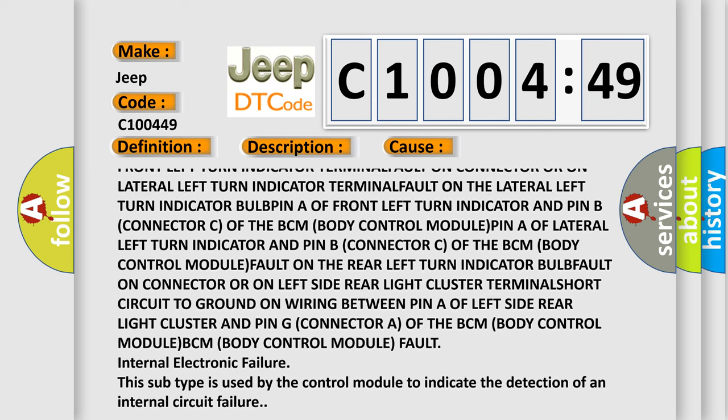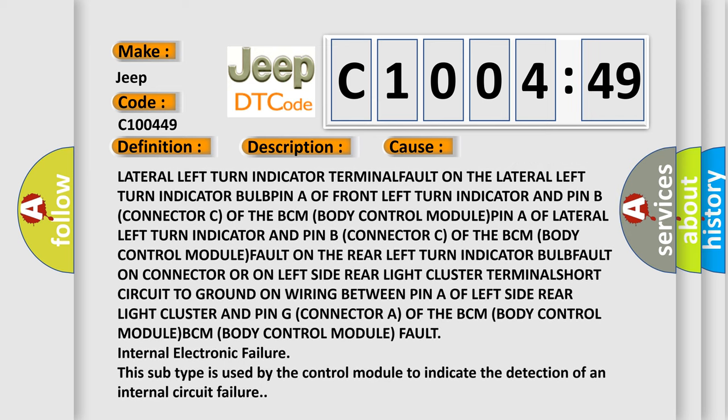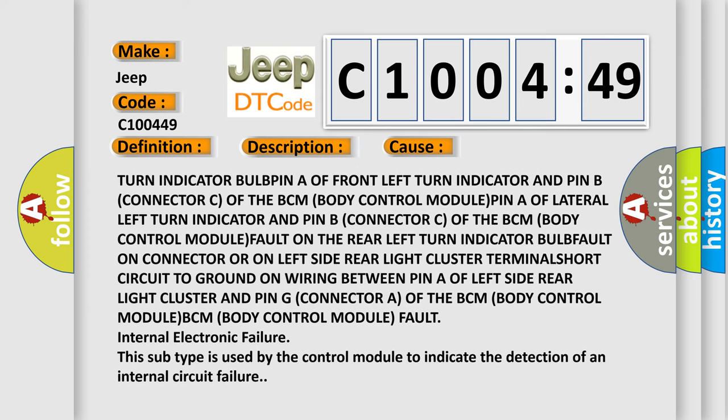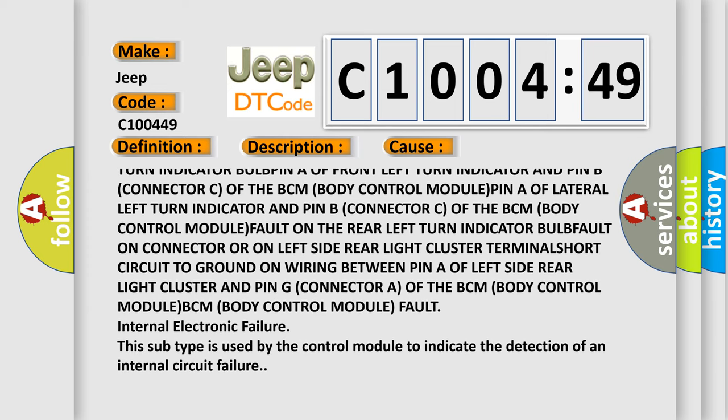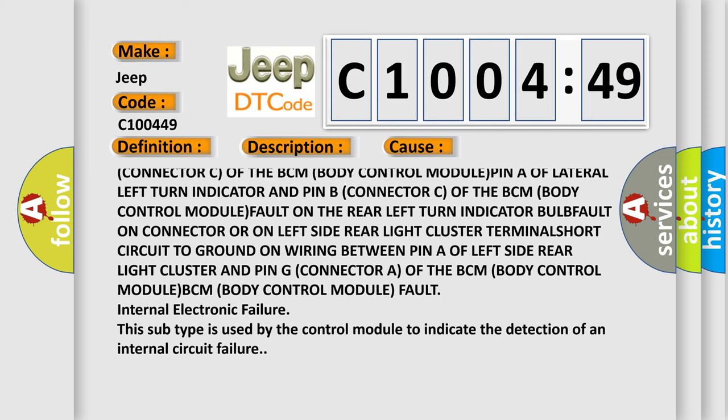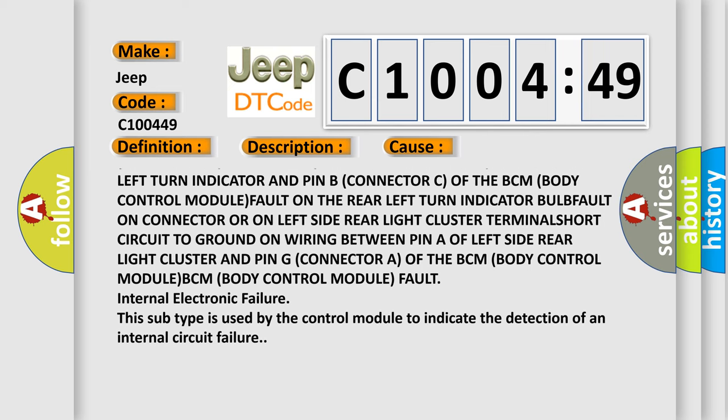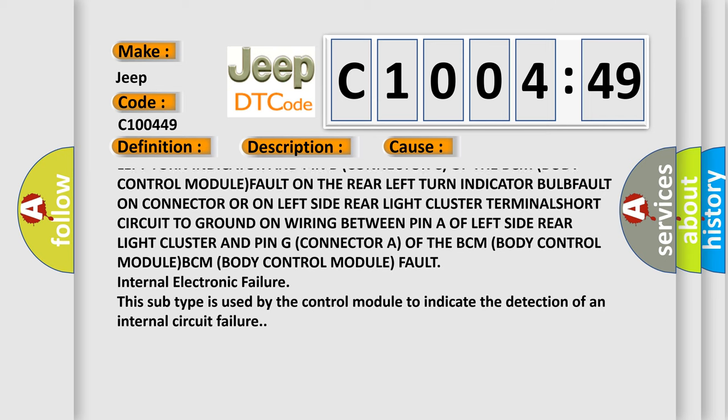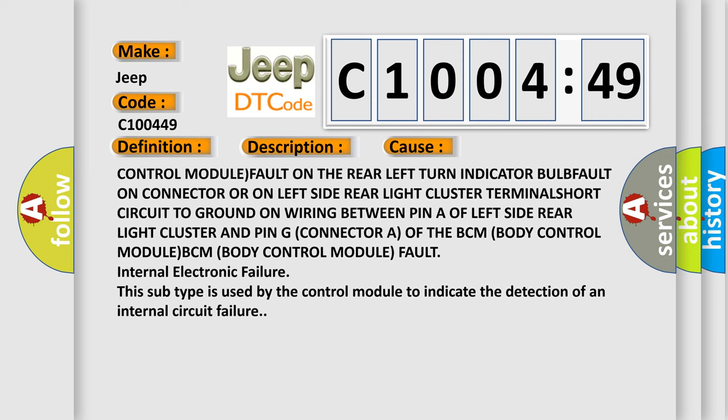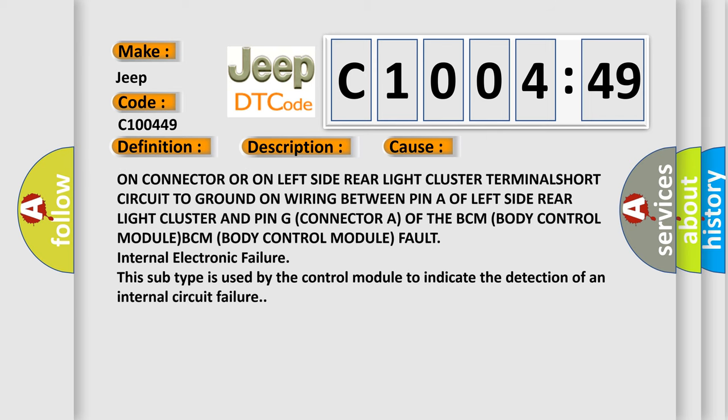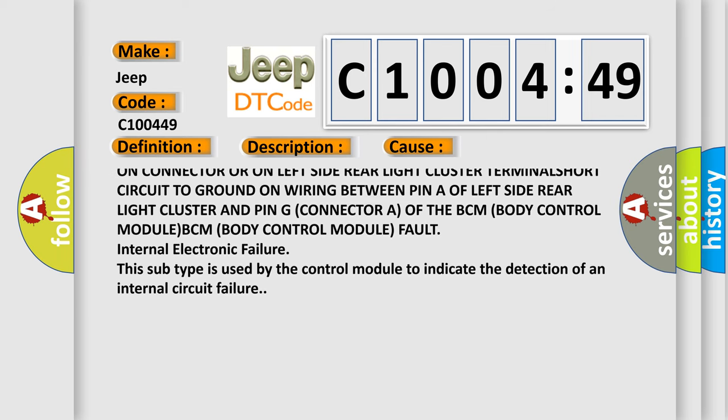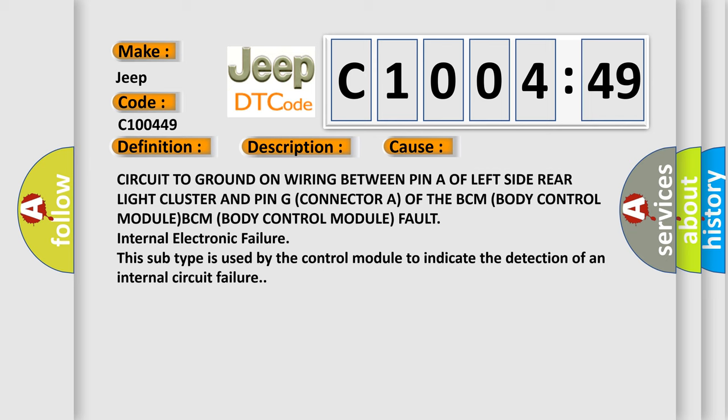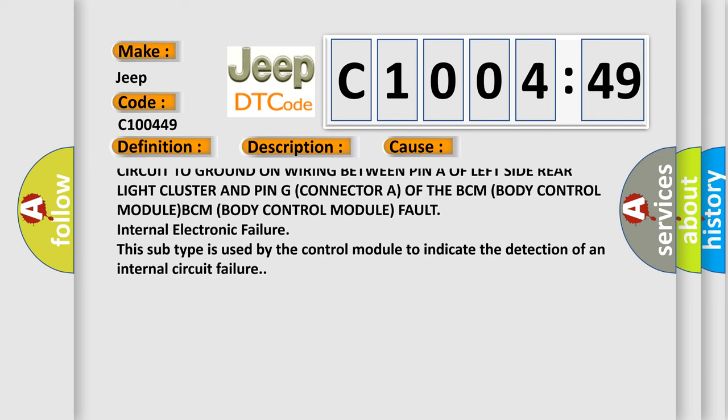Pin of front left turn indicator bulb, lateral left turn indicator bulb; fault on the left turn indicator bulb; fault on connector or on left side rear light cluster terminal; short circuit to ground on wiring between pin of left side rear light cluster and pin G connector of the BCM Body Control Module.